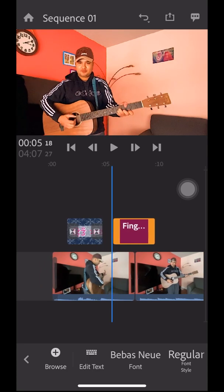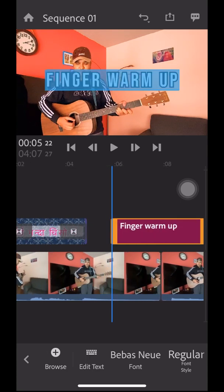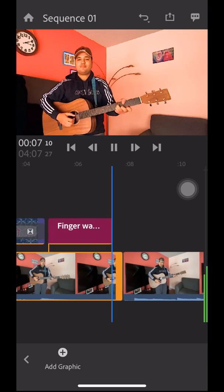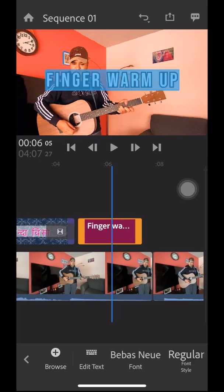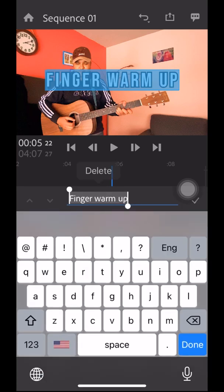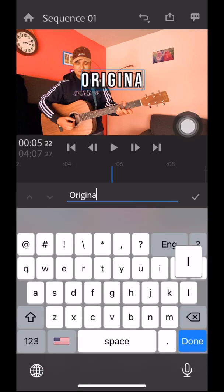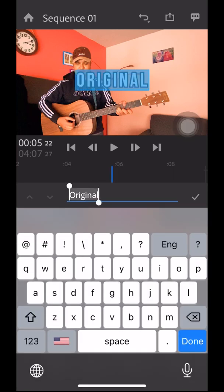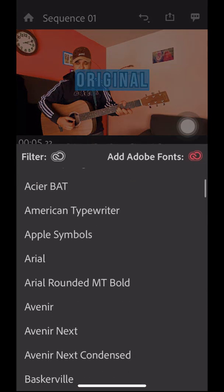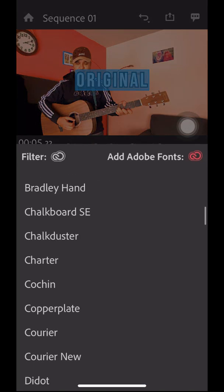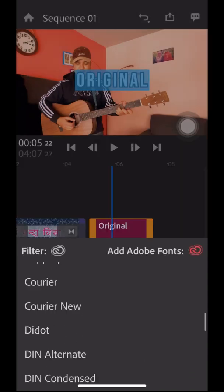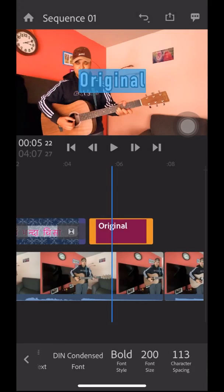If you select the title and click on Graphics, you can edit the fonts, color, and font size. Click on the text to select it and change the fonts. Adobe Premiere Rush has a lot of font options. Here I'm changing the fonts.